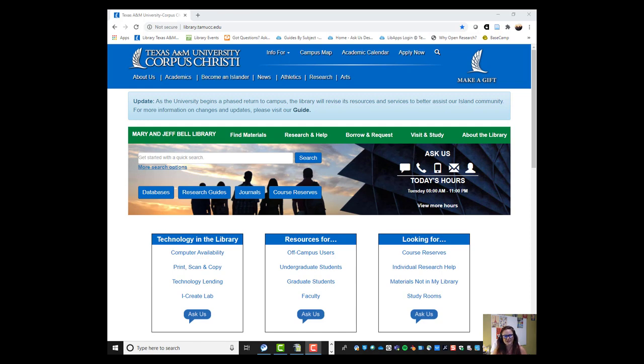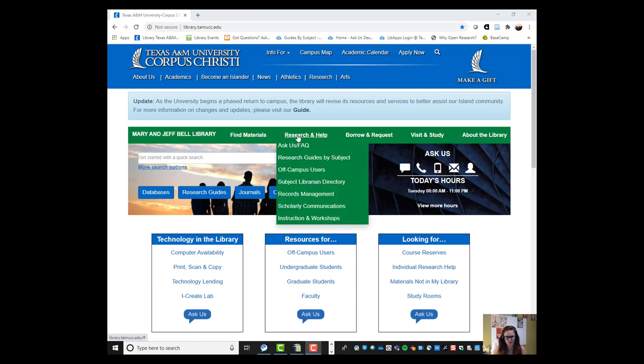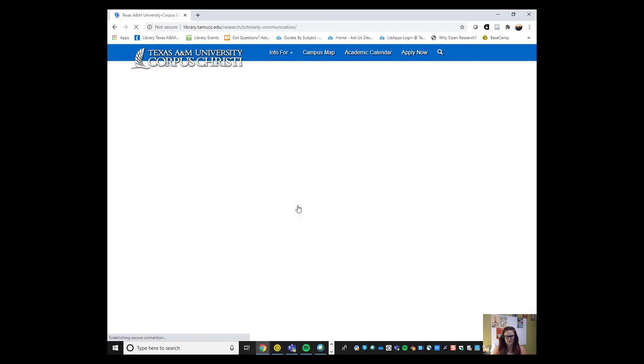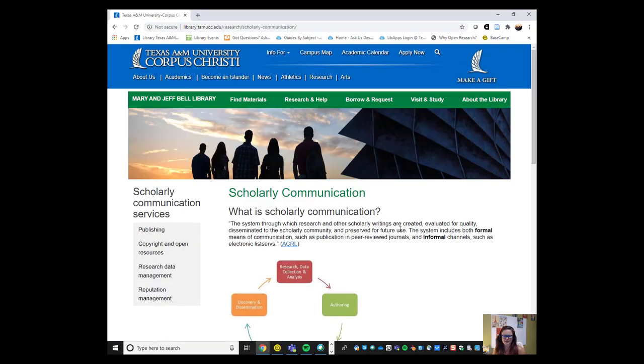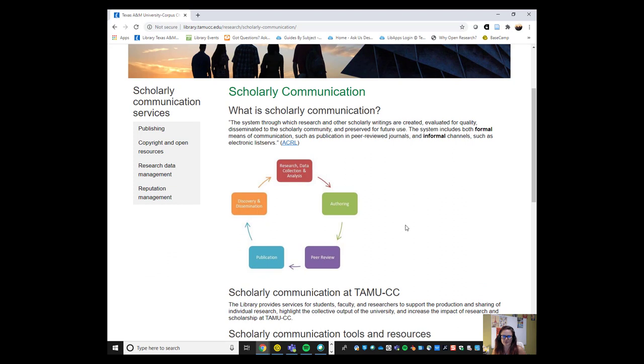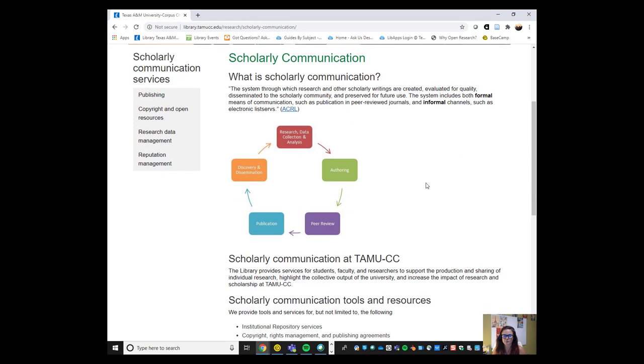To get started I'd like to direct you to our library's homepage library.tamucc.edu. If you go over to the green bar that's at the top and to the right you see research and help, and if you go down you can go to scholarly communications. This is a collection of our web pages that gives a brief overview of what schol comm is, as I like to call scholarly communication, and what our services are.